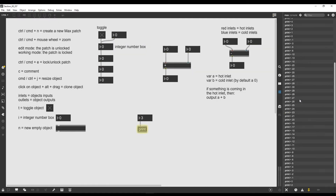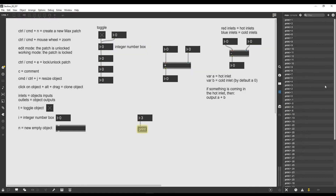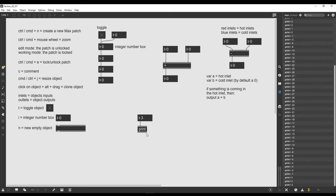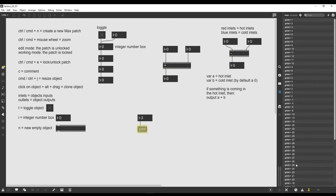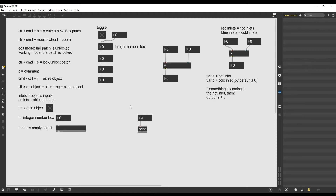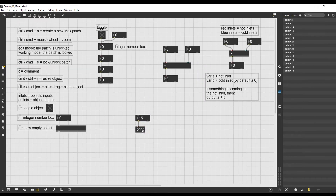The number flows from the integer number box through the cable to the print object and then gets printed on the console. If I hover with my mouse on the numbers printed, you can see that the print object gets highlighted and shows us that it was the one that printed those numbers. If I want to clear the console, I just press the cross down on the right where it says 'clear all' and it's going to clear it all. So this is the print object.